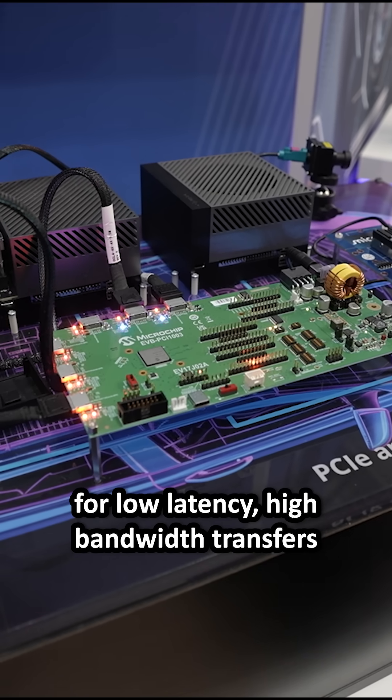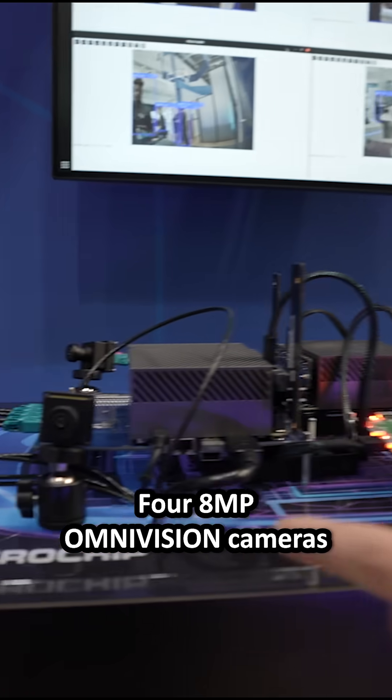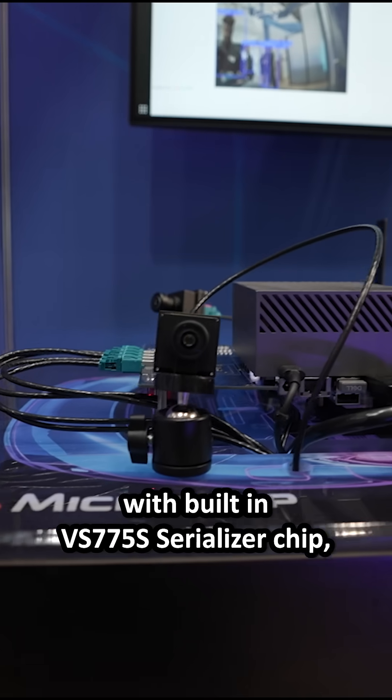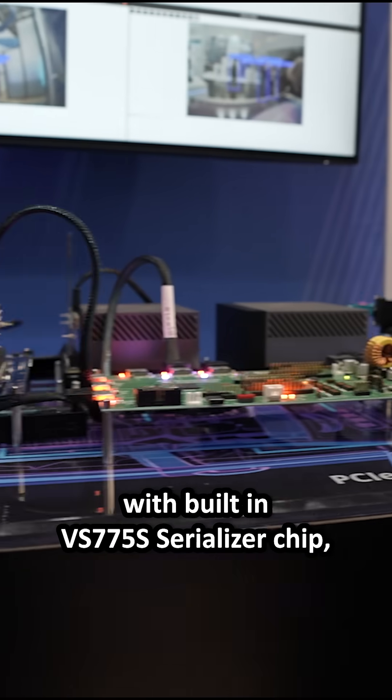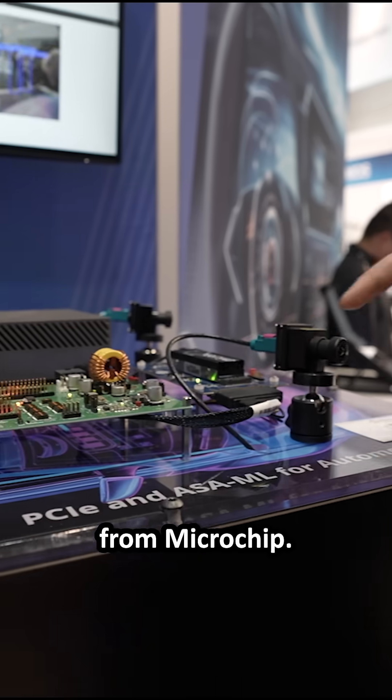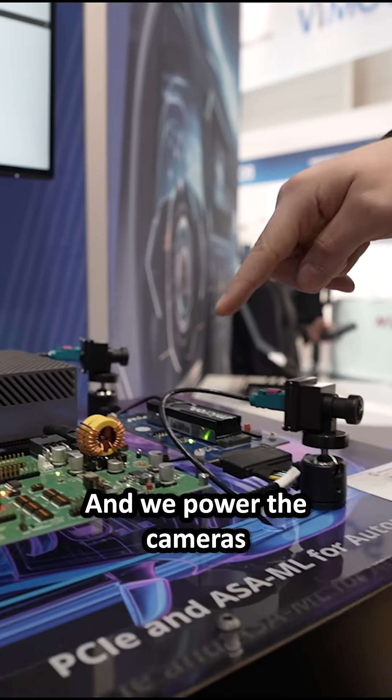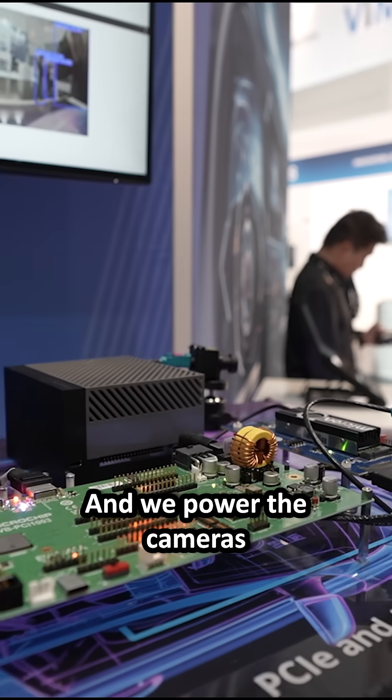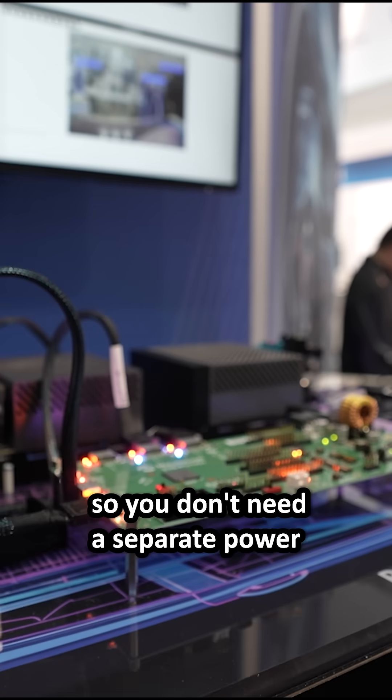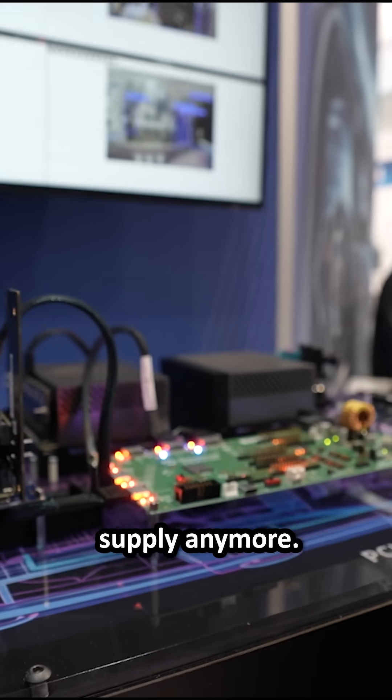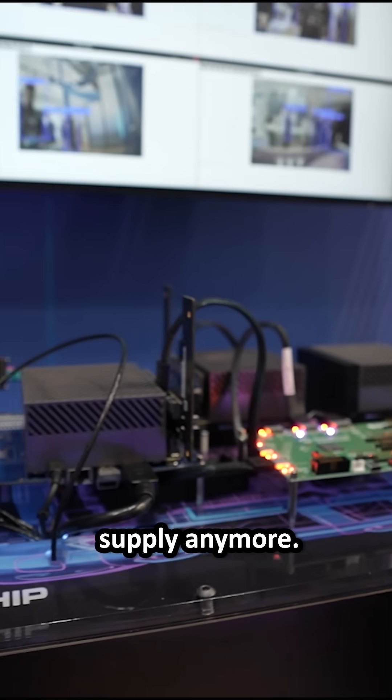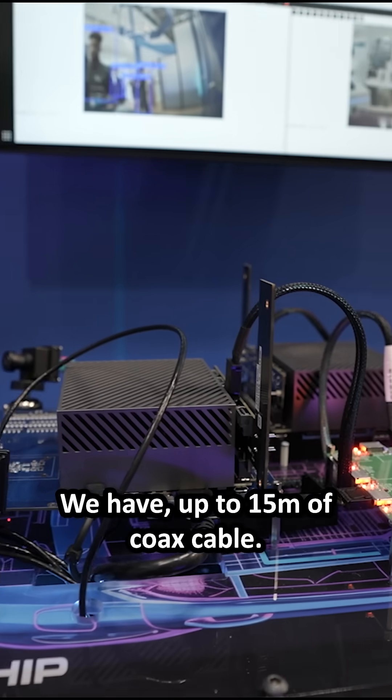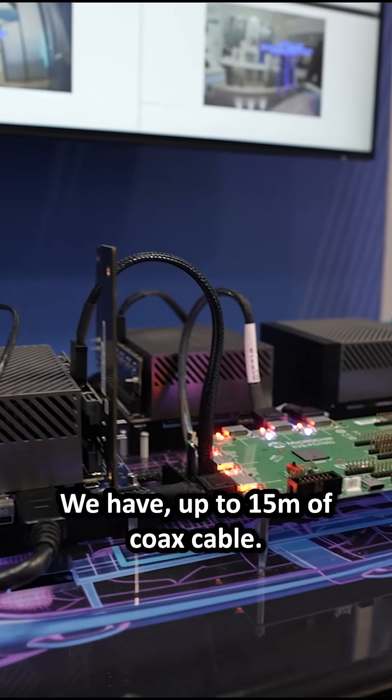Four 8 megapixel Omnivision cameras with built-in serializer chip from Microchip and we power the cameras with power over coax, so you don't need a separate power supply anymore. We have up to 50 meters of coax cable.